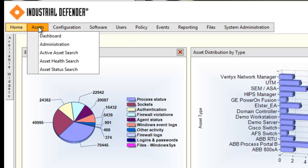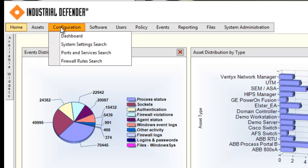Active asset search and active health search give you the ability to look for more specific details of the devices, and even reach out to the device and pull specific information and health details back. The configuration tab is going to give you details about the configuration of the systems. The system setting search is just going to pull operating system and hardware statistics. Ports and services, exactly as it sounds, is going to show you the ports that are open on the systems.